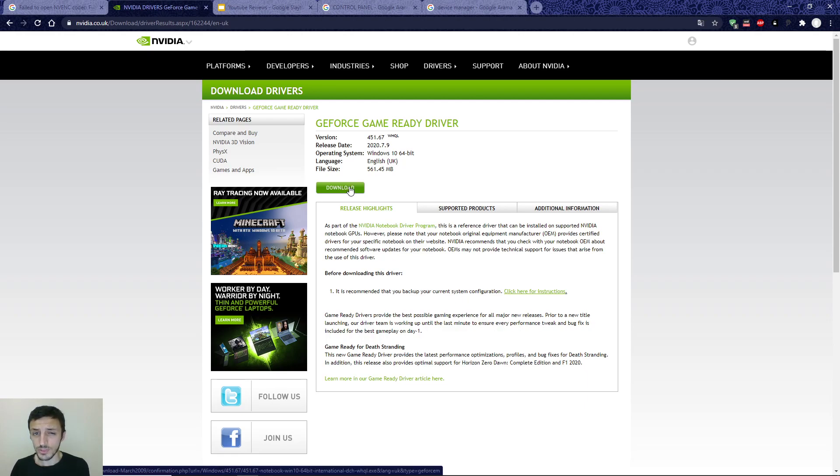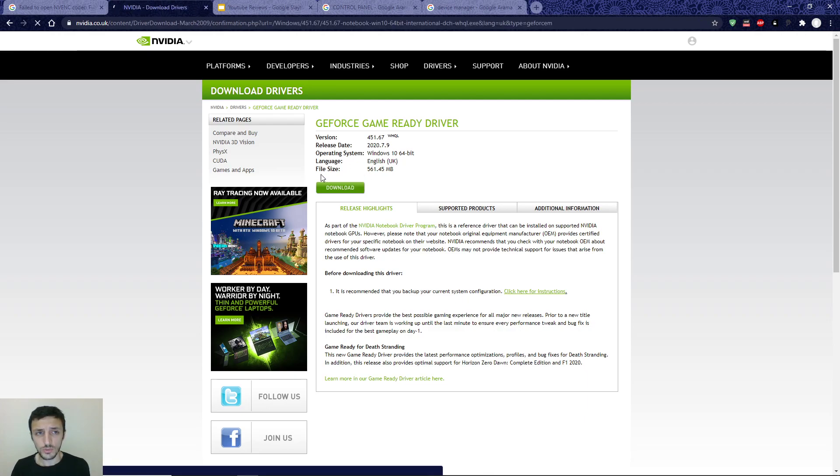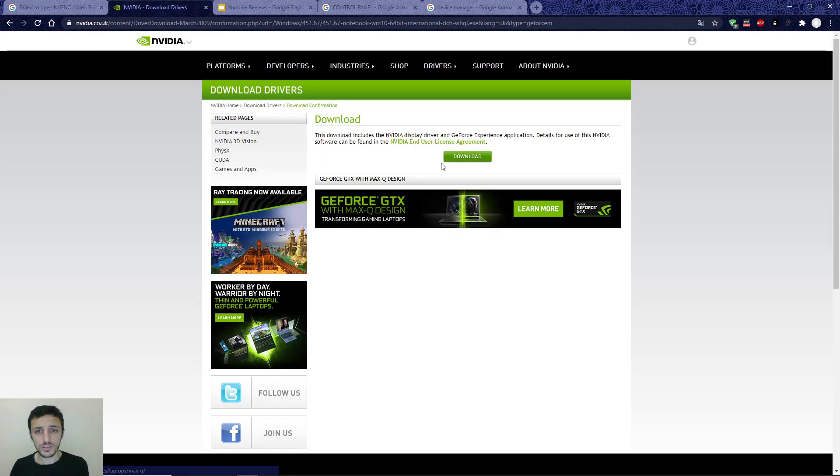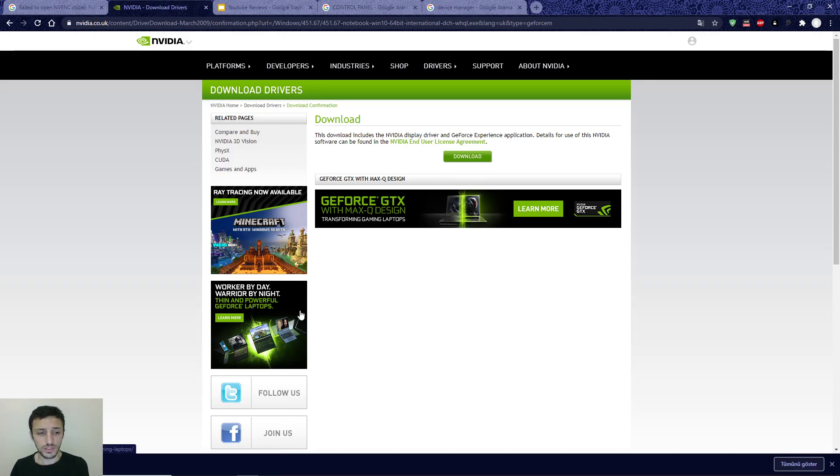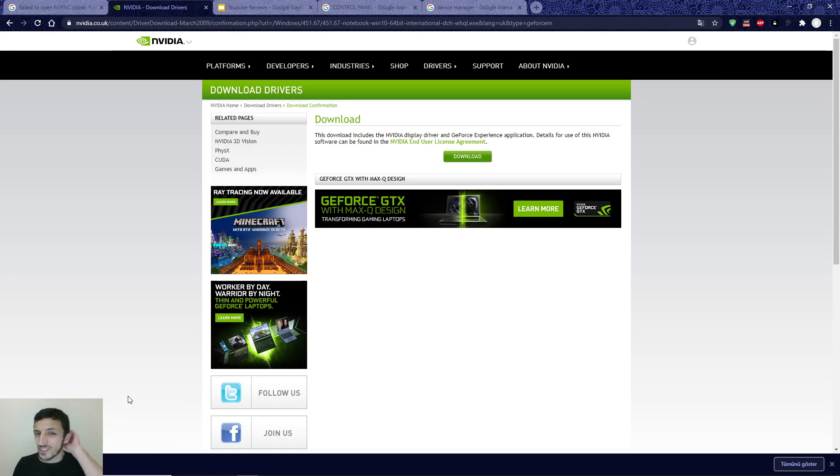You must download it. I sent the link because I don't want it—I already installed it. You can install it easily. Maybe three or four steps: accept, accept, accept, okay, okay, okay.